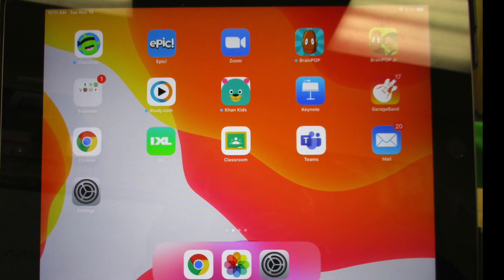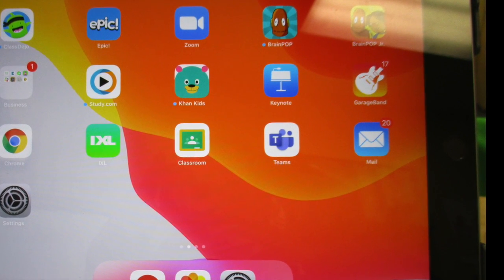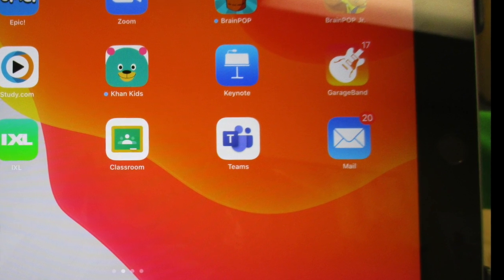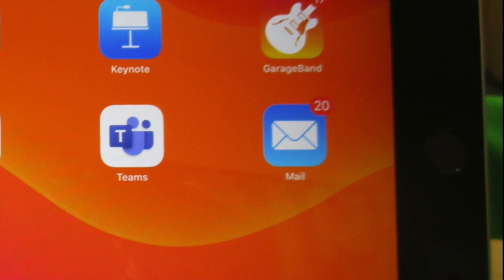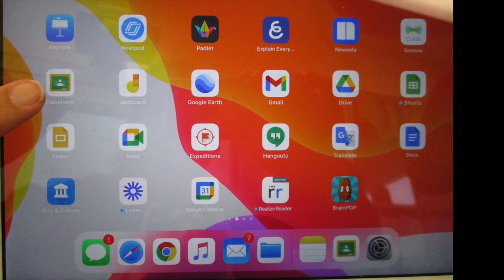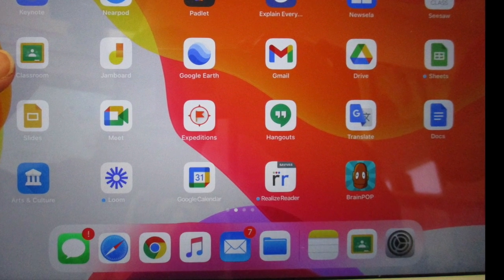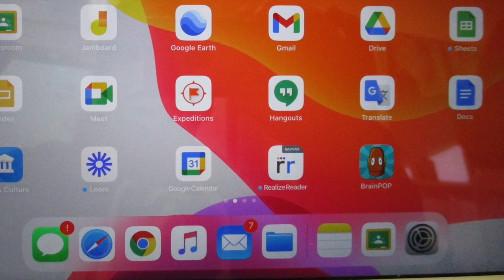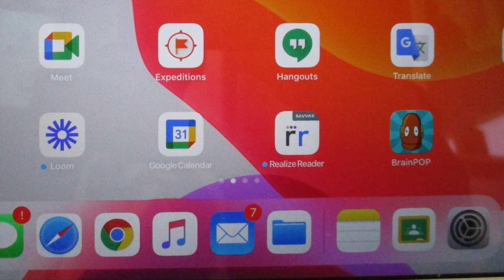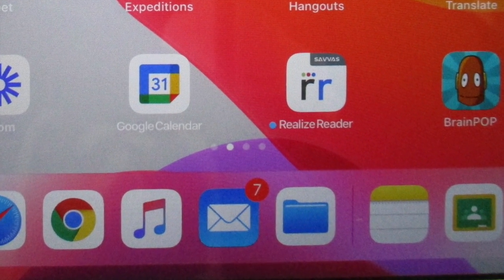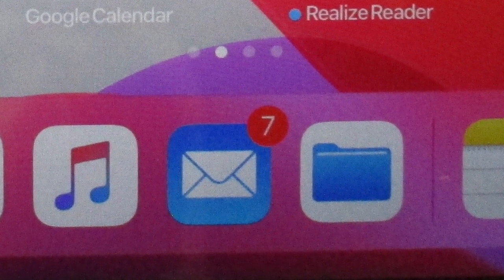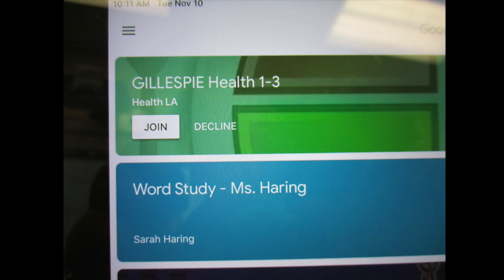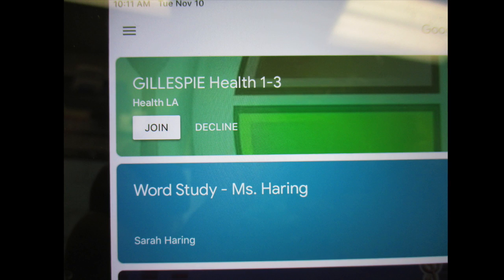Can you find the email icon on this iPad screen? It looks like a letter that you mail to someone — the background is blue. If there is a red circle with a number in it, that indicates that you have new emails waiting for you to open. See the email icon on the bar at the bottom — some of you may have your email icon on that bottom easy-access bar. How many new emails does this person have? Seven. In order to come to my health class, you must first accept my class invite — touch the join button.